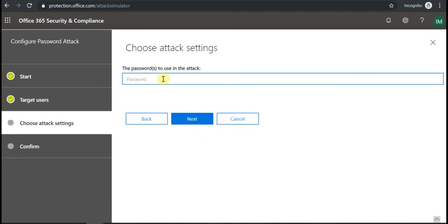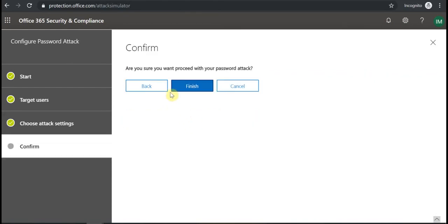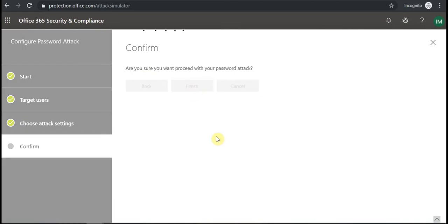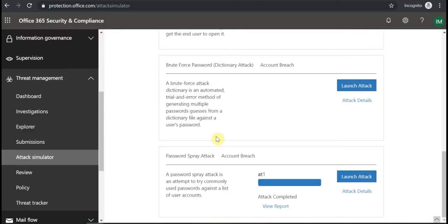And then I put passwords that should be checked in the attack. For example Password1 or Summer 2020, some of the common passwords. Then I click Next. Click Finish to proceed with this attack.